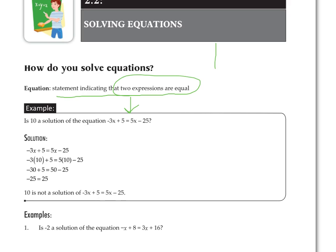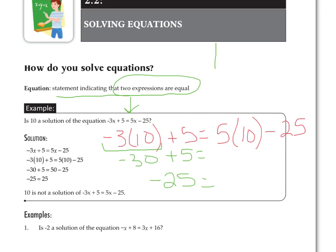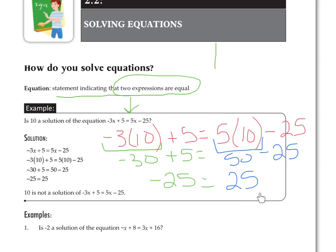We're going to try that here. We've got negative 3, and I'm going to use parentheses where the x is because the negative 3 is being multiplied by the x. Our given solution is 10, so we put 10 inside there. Then 5 times 10 minus 25. Negative 3 times 10 is negative 30, plus 5 makes negative 25 on this side. On the other side, 5 times 10 is 50, minus 25 is positive 25. Negative 25 is not equal to positive 25, so 10 is not a solution.